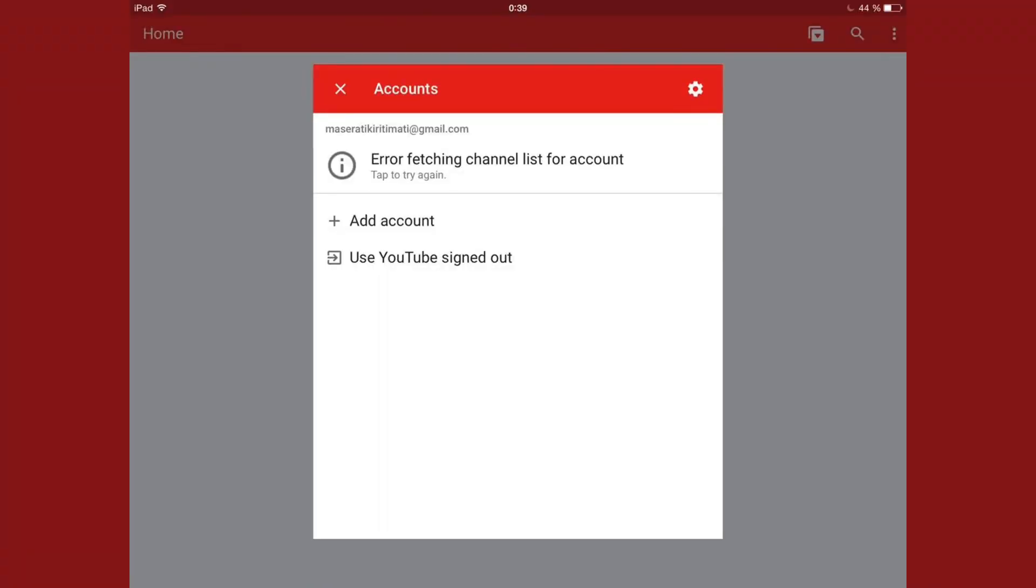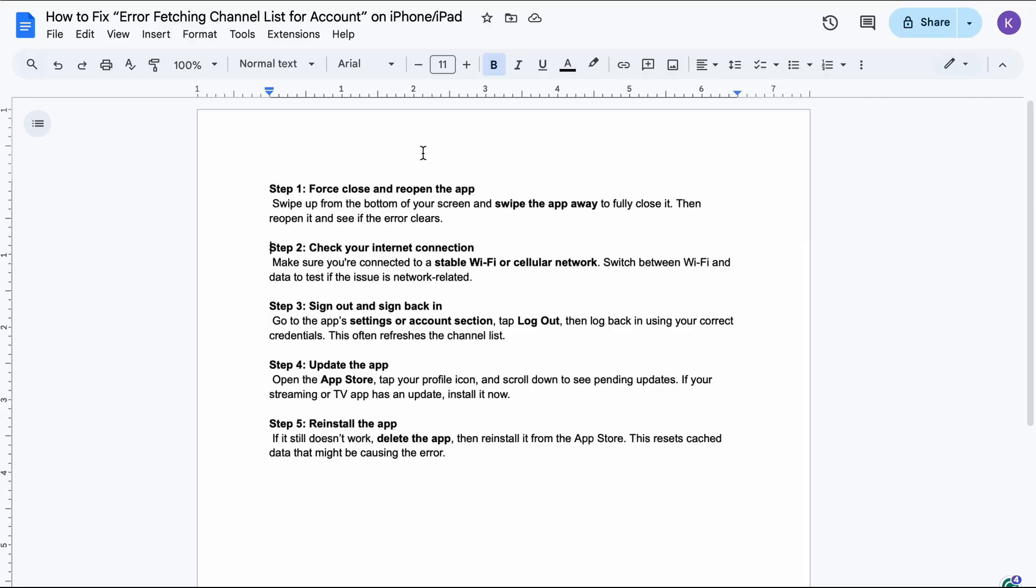If you're getting the error fetching channel list for account message on your iPhone or iPad, here's how to fix it step by step.